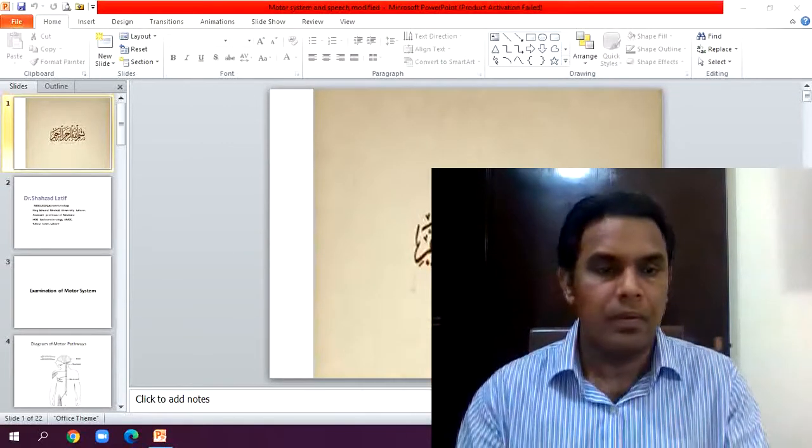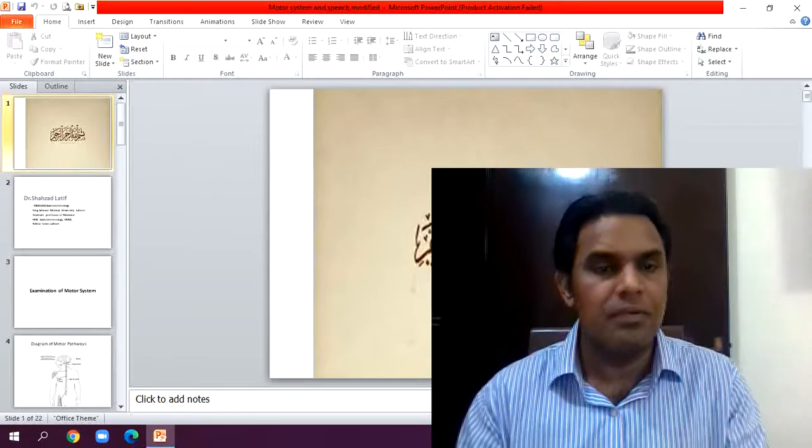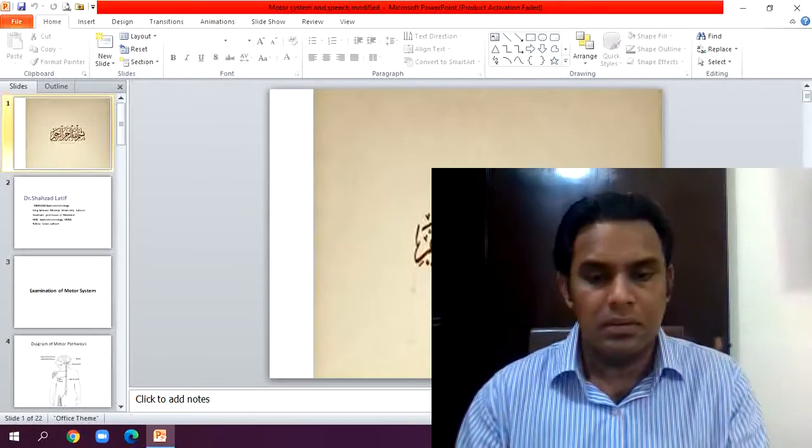Bismillahirrahmanirrahim. I am Dr. Shehzad Latif, assistant professor of gastroenterology, department of medicine. Today's lecture for third year is examination of motor system and speech. In this segment we will discuss only motor system and speech; the rest — sensory, gait — we will discuss in the next lecture. This is today's fourth lecture regarding CNS.